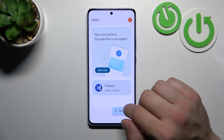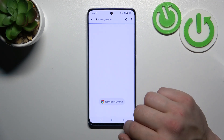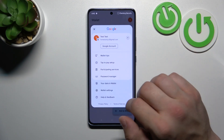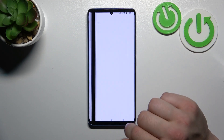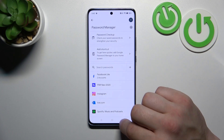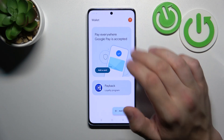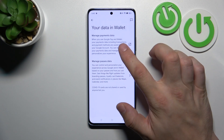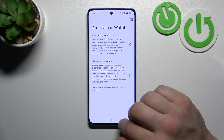Next, you can check the full list of participating banks and manage your passwords in Password Manager. In your data in Wallet you can manage payments data and passes data.